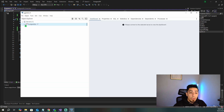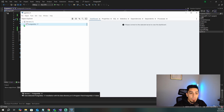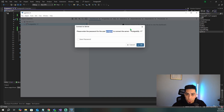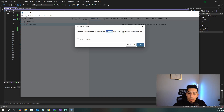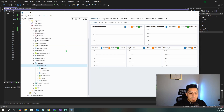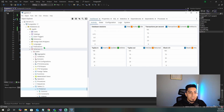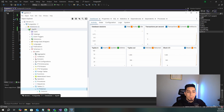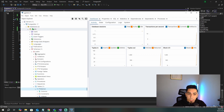If we open up Servers in PGAdmin, we're going to see the default server. Click on it and it will say 'enter the password for the user Postgres' — those are the credentials you created when installing Postgres. Once I enter mine and save, a whole bunch of stuff pops up because I had Postgres installed before. You guys might have something a little blank.